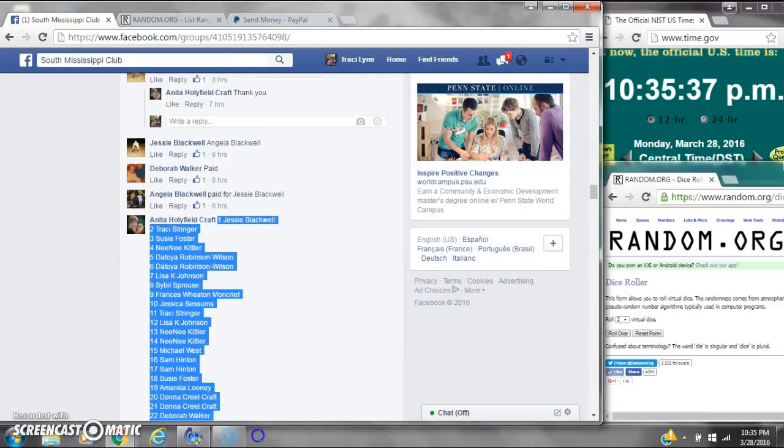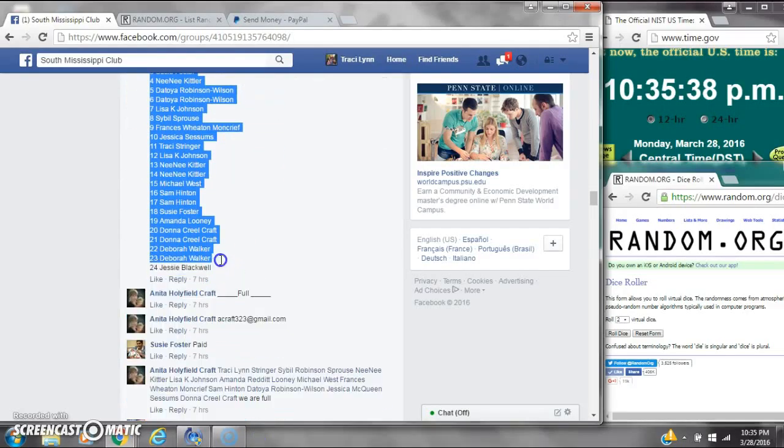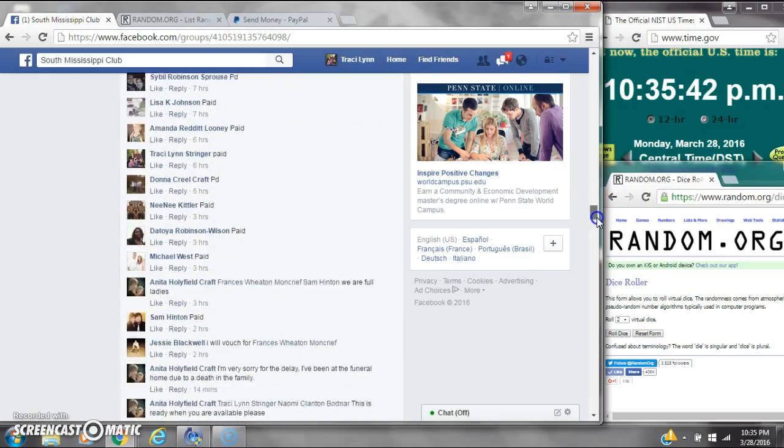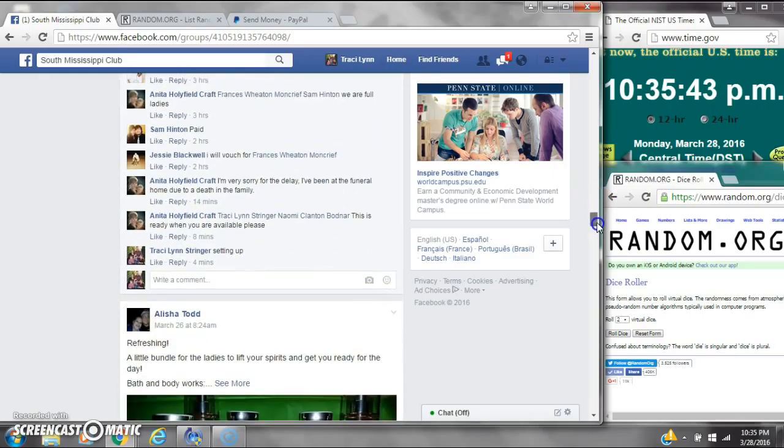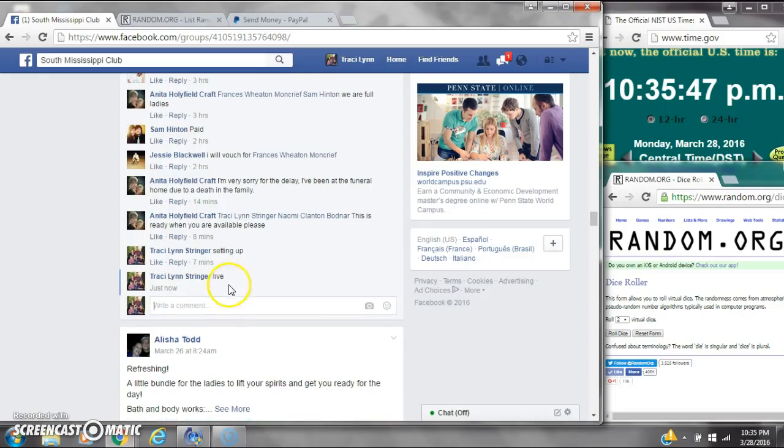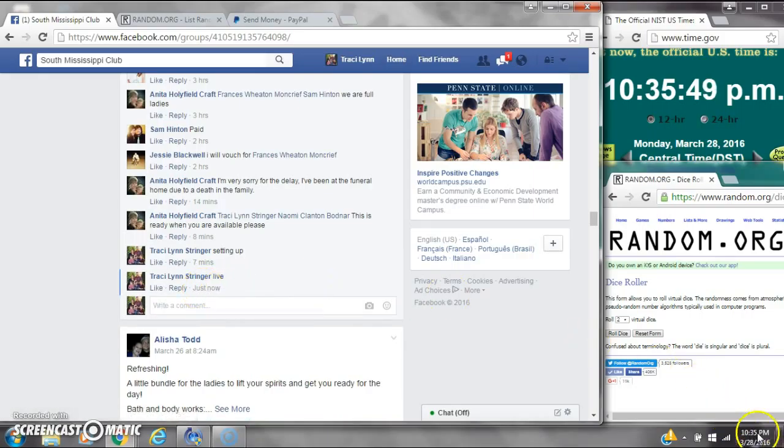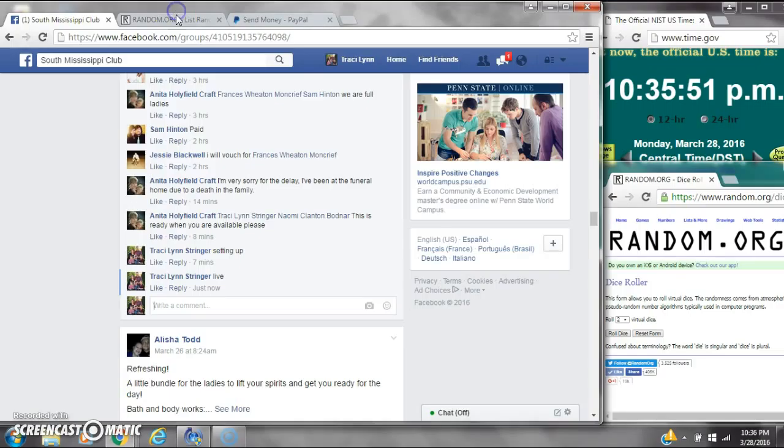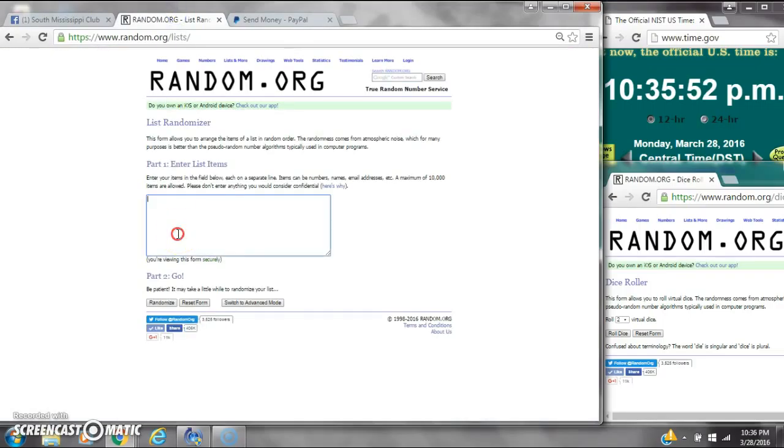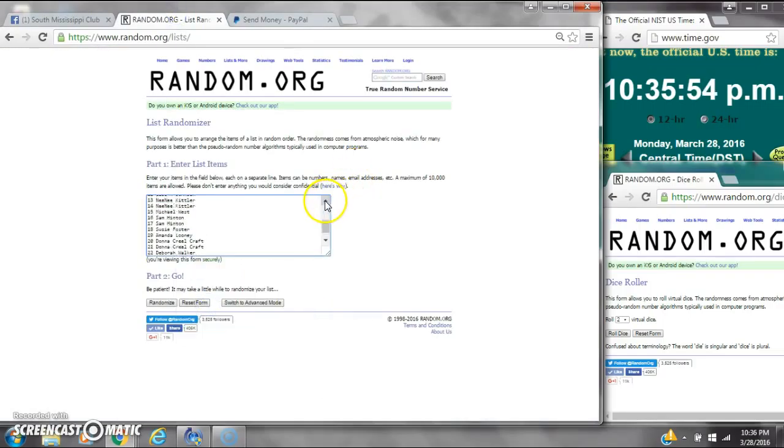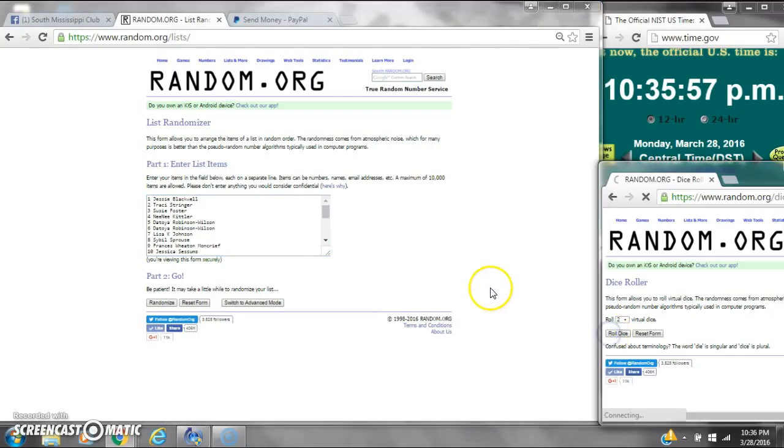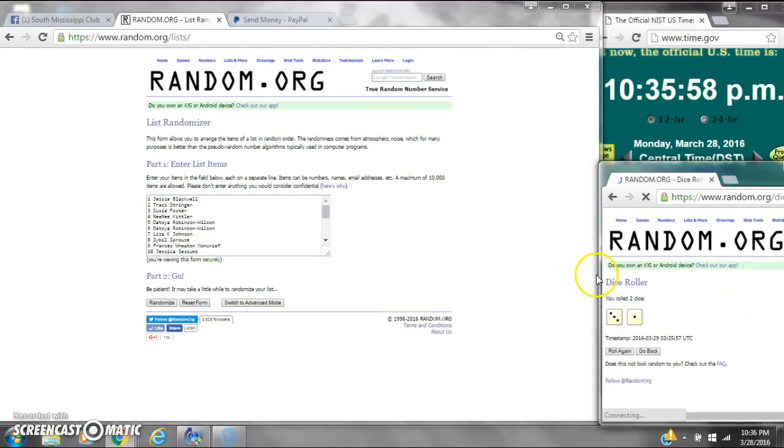Alright y'all, we're going to run Miss Anita's TV. There are 24 spots at a dollar a spot. Let's copy the list and go live at 10:35. It's 10:35. Let's paste our list. We have 24 spots, so we need a 4 or higher on the dice.